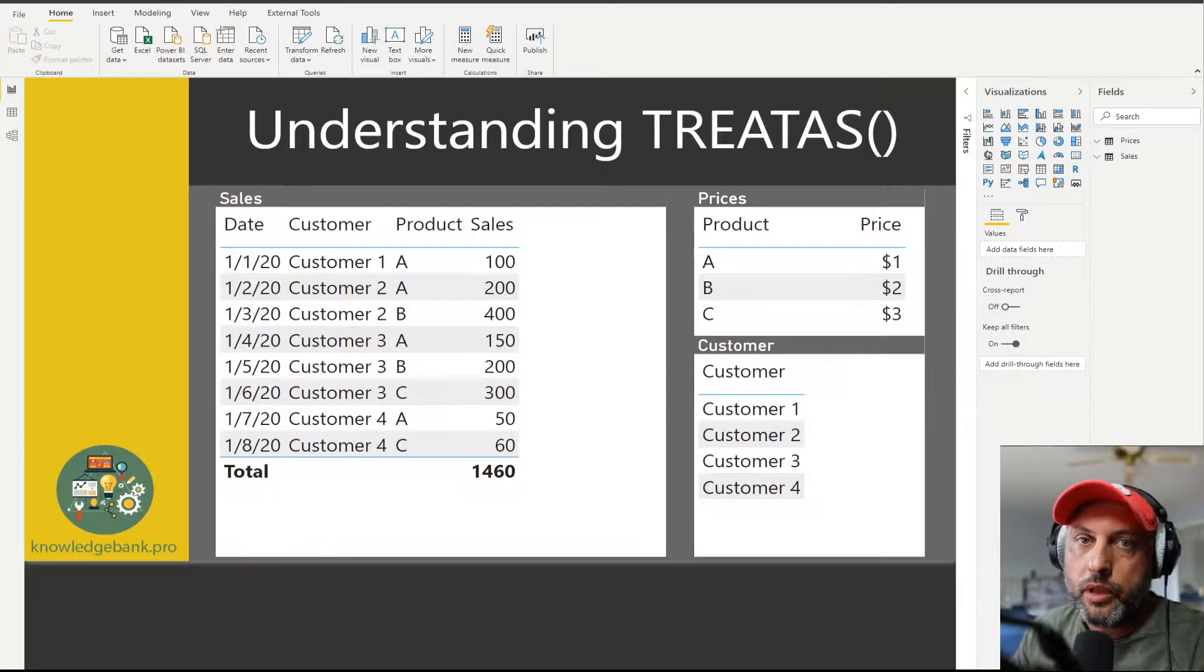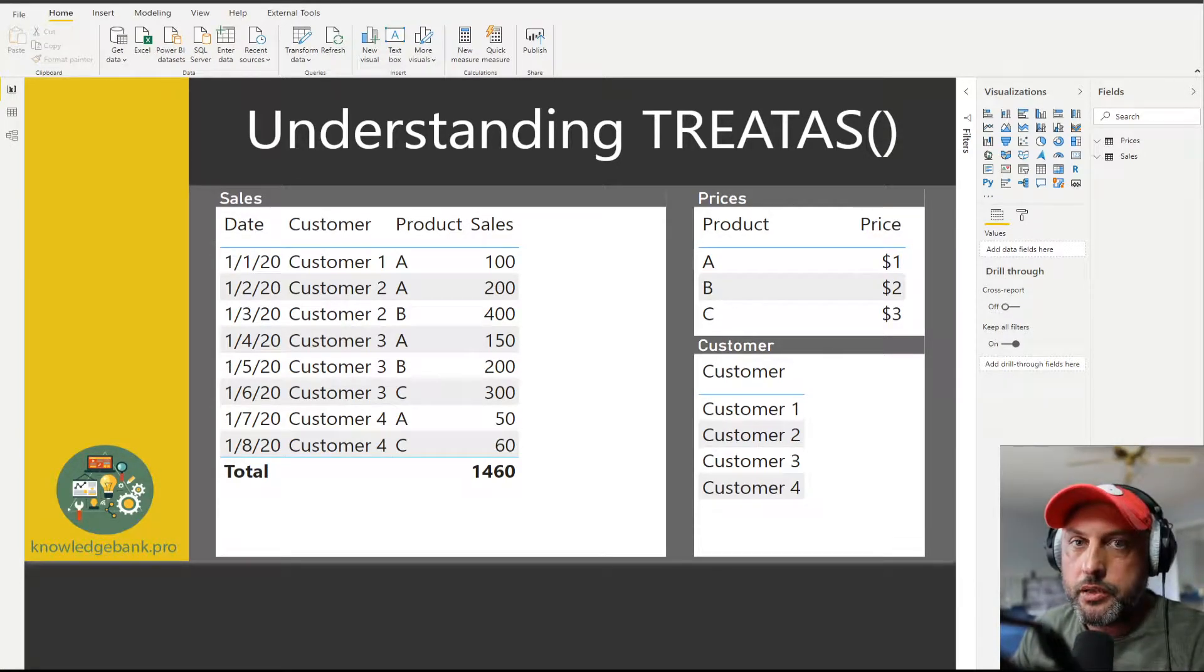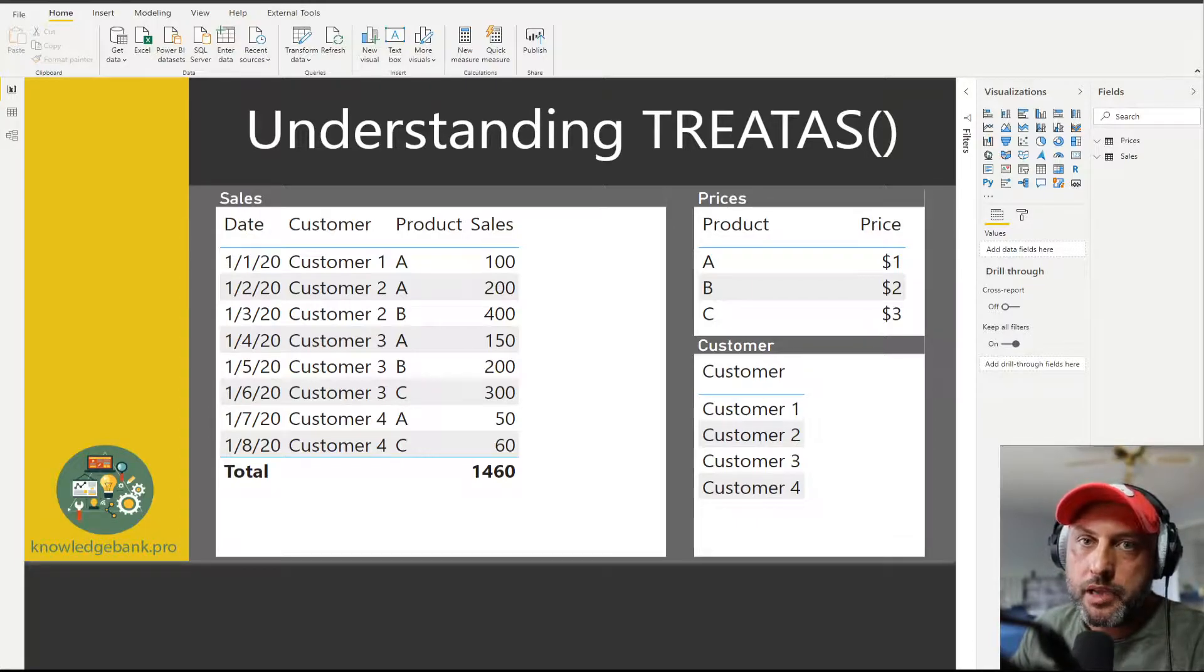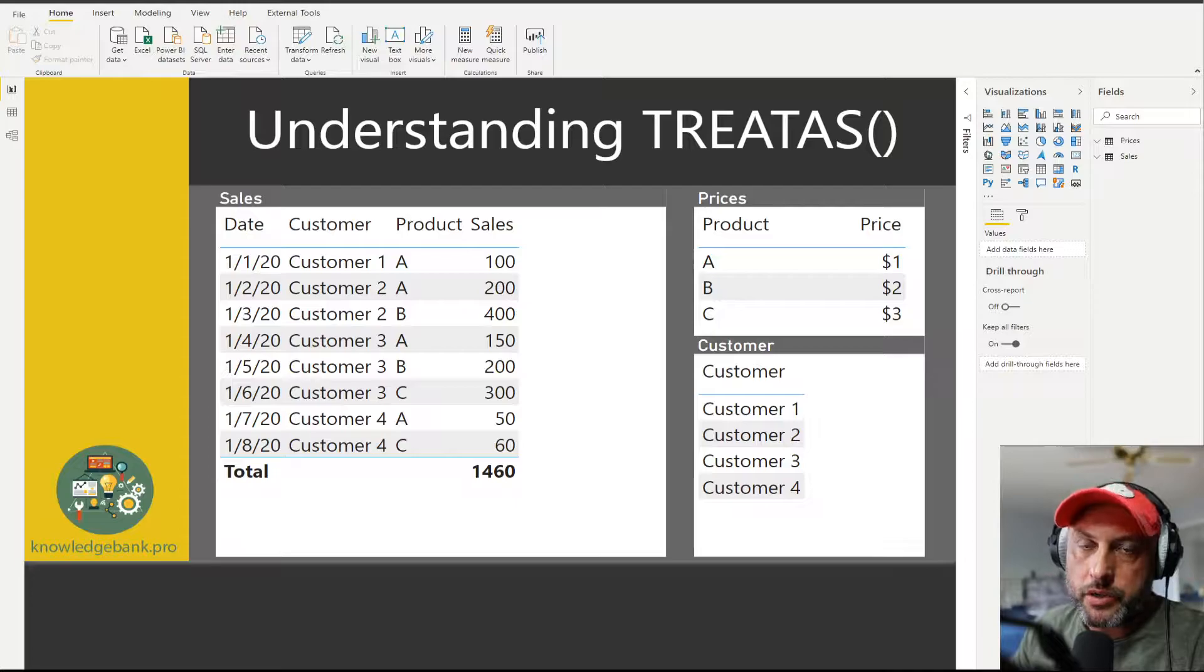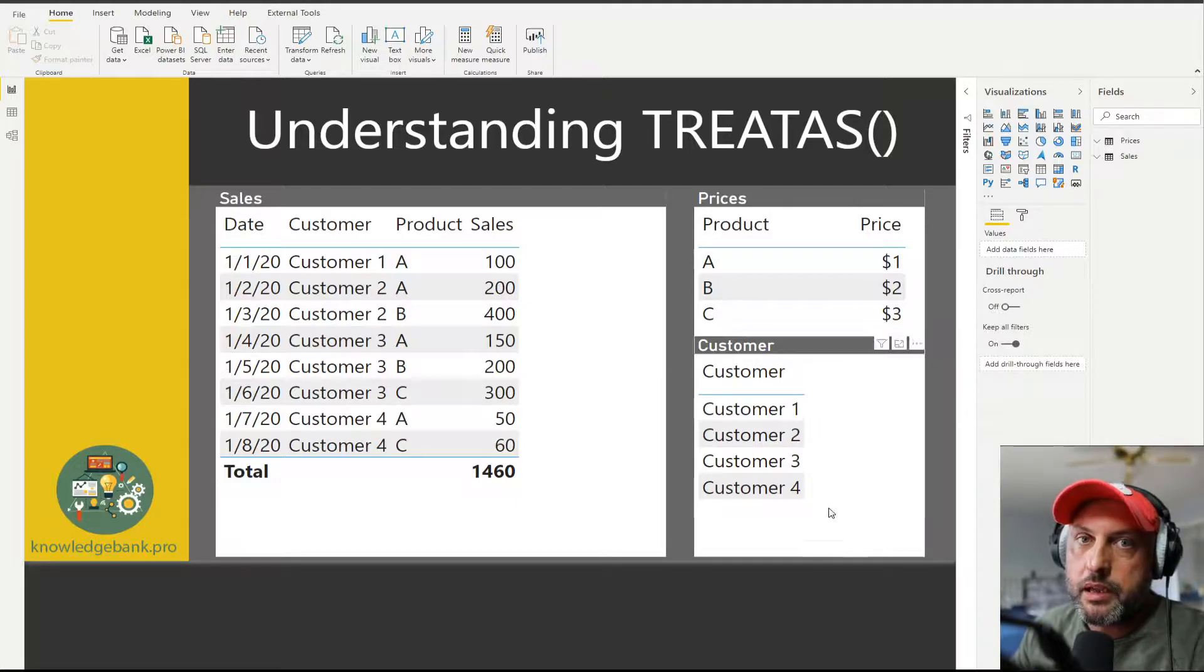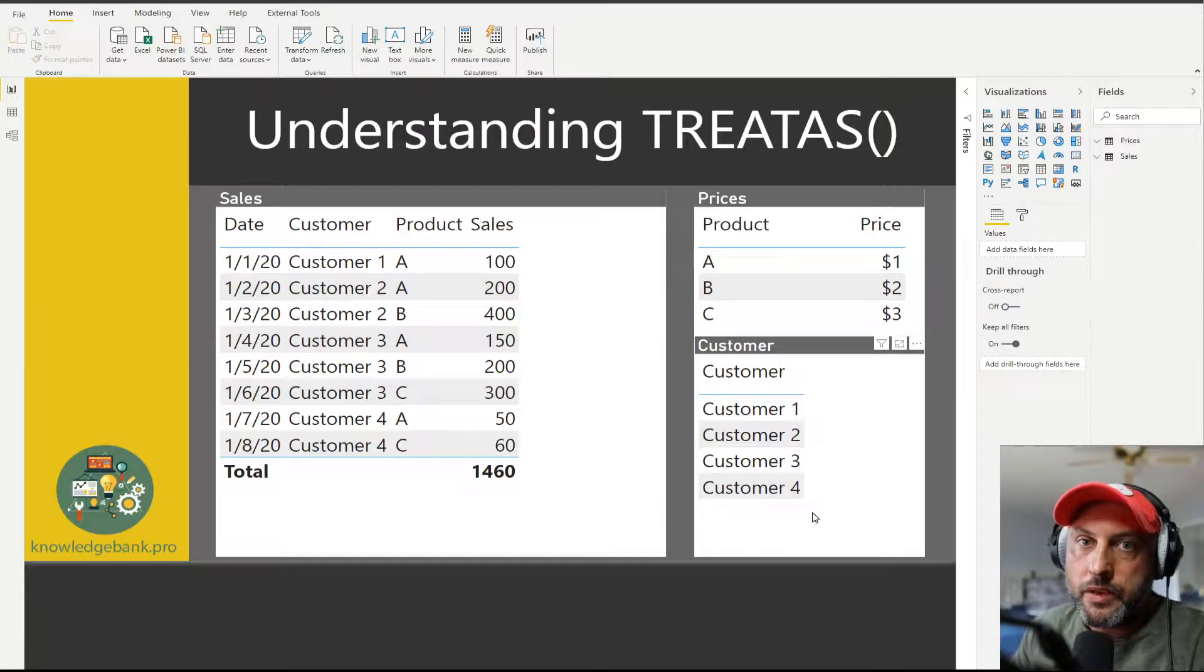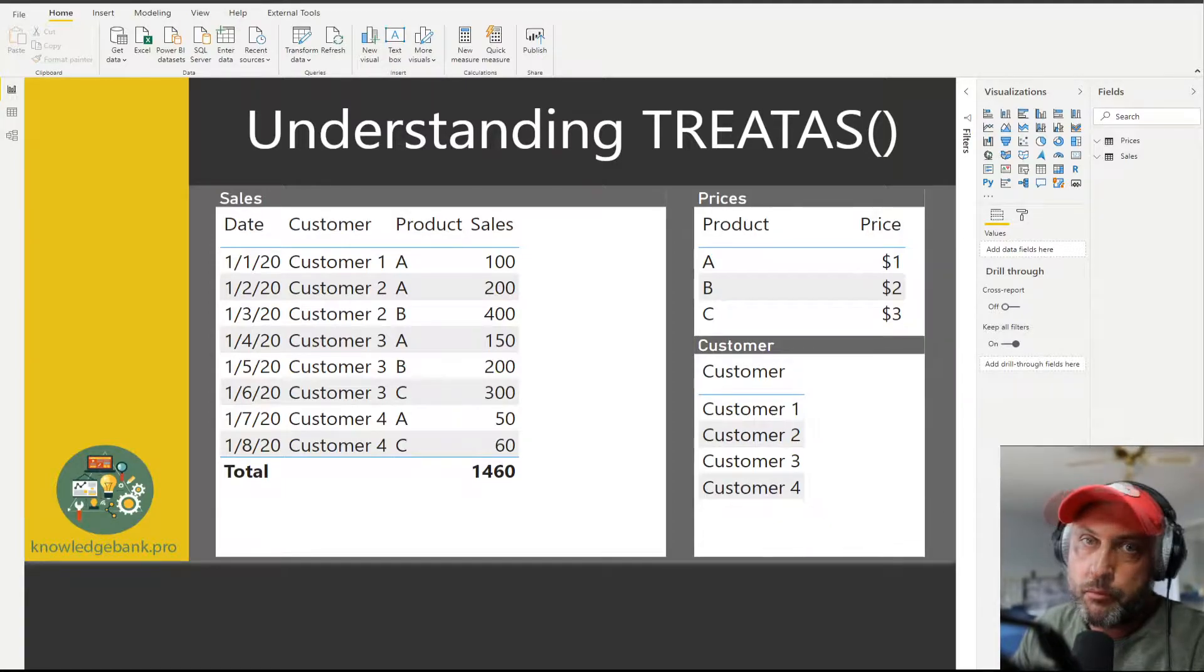Hello and welcome to knowledgebank.pro. In today's video we will be solving a fun DAX puzzle and at the same time learning about the TREATAS function. I will post the Power BI model used in this video on my blog. Look for the link in the description of the video.